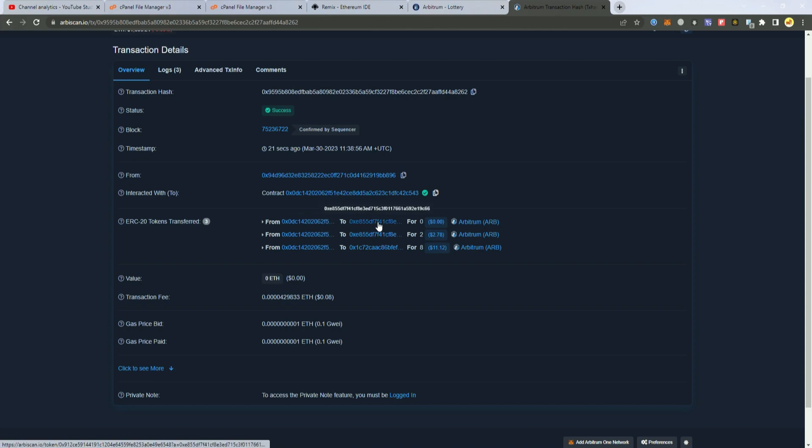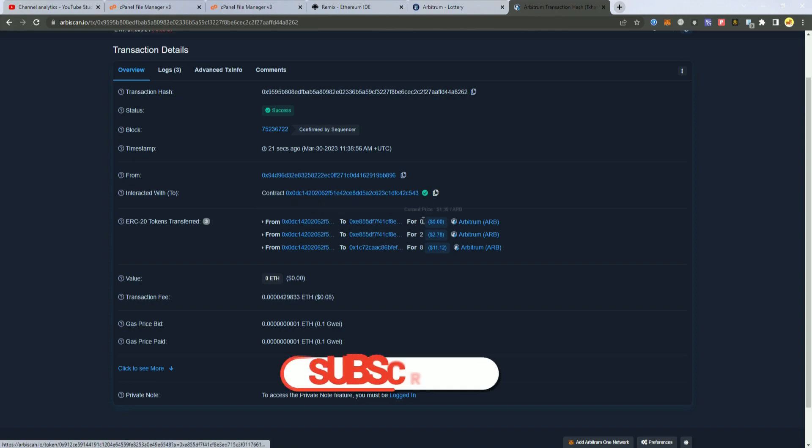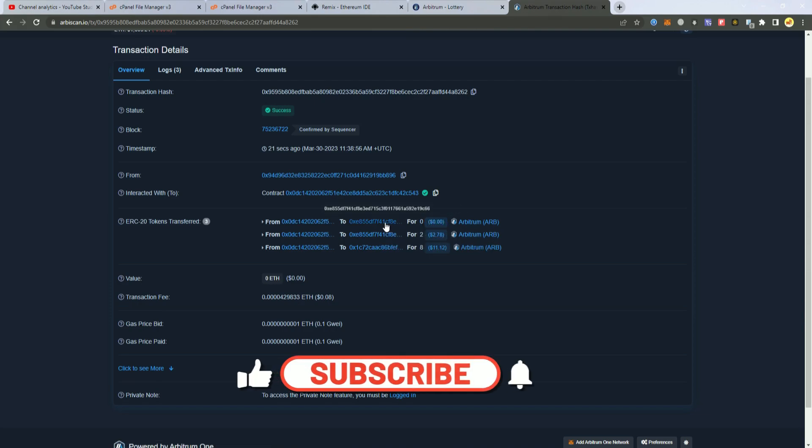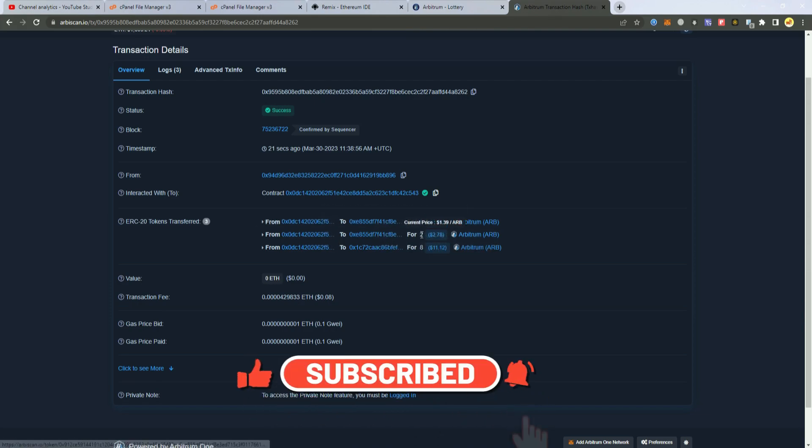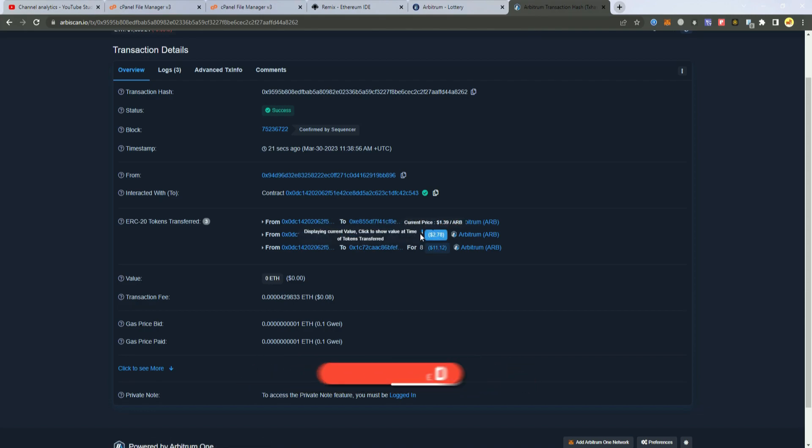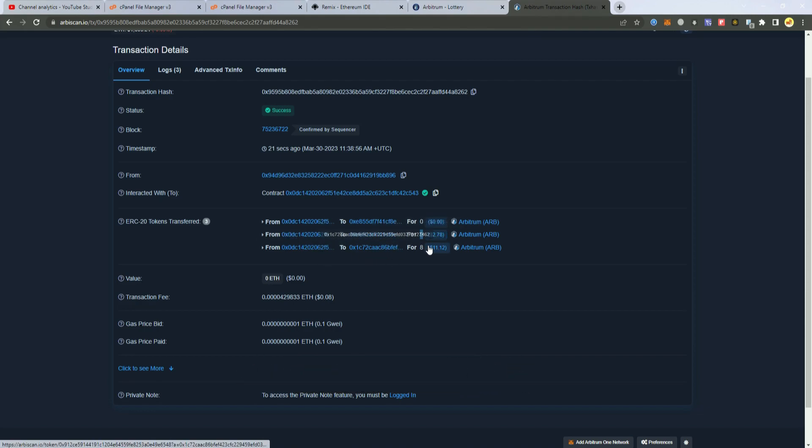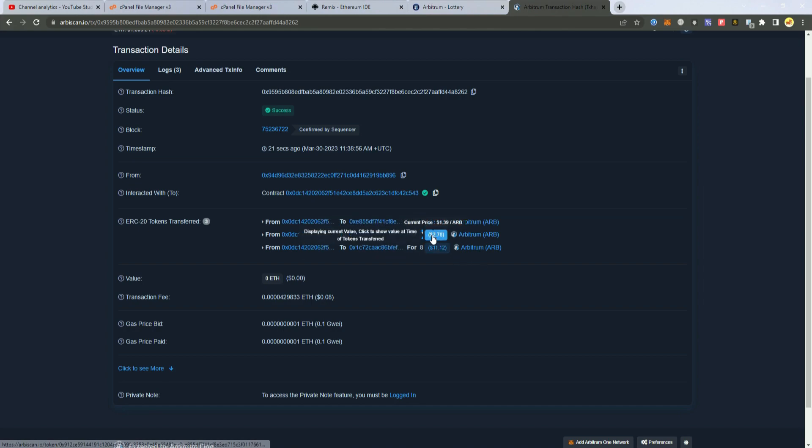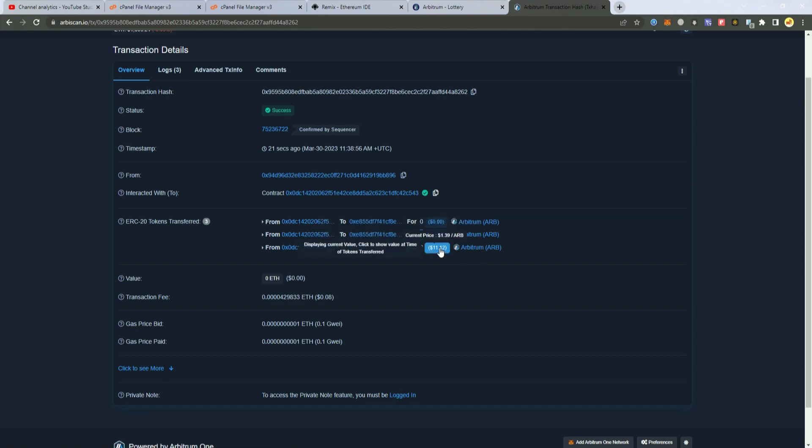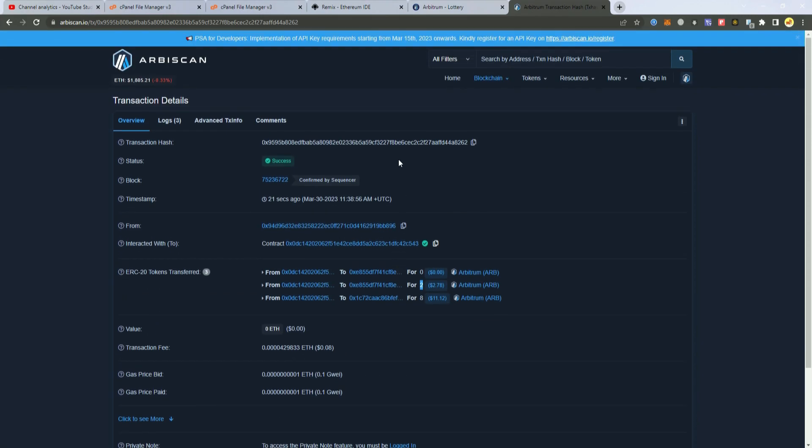So what happened 0 is the fee of buyback so it is 0. 2 is the dev fee which is 20% and 8 is the winner so I got 80% of the winning amount. As you can see here also the dev got the fee and it is working perfectly.